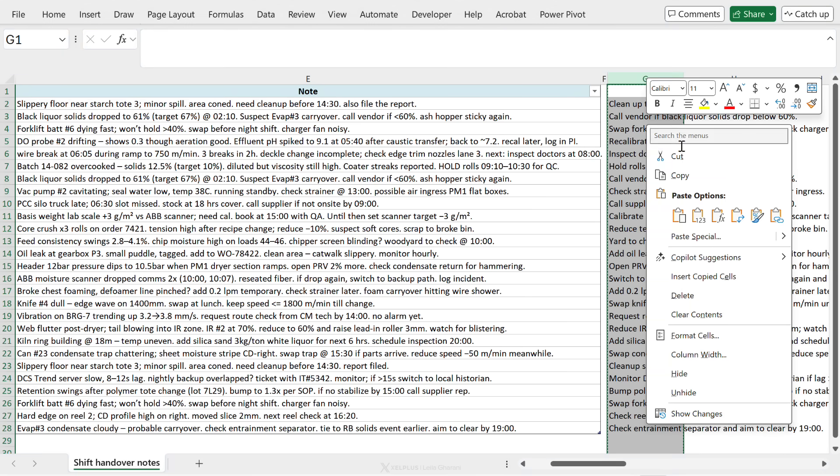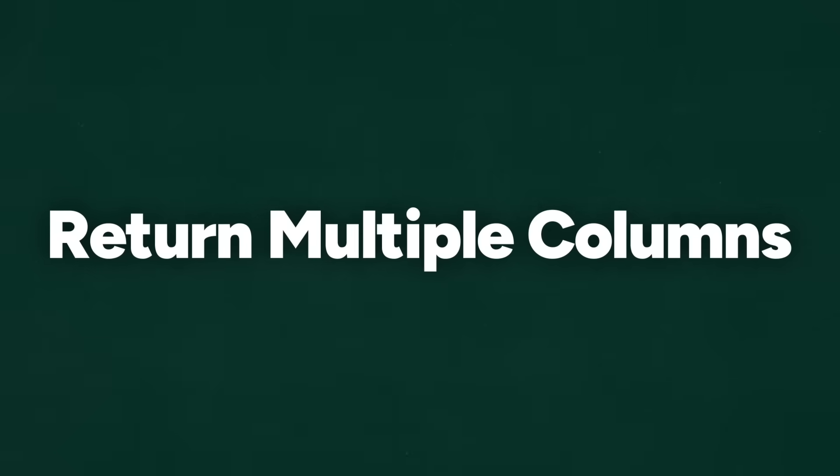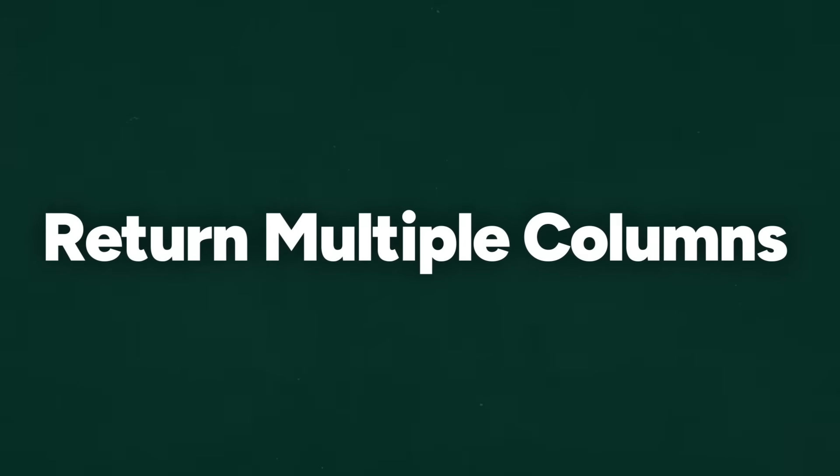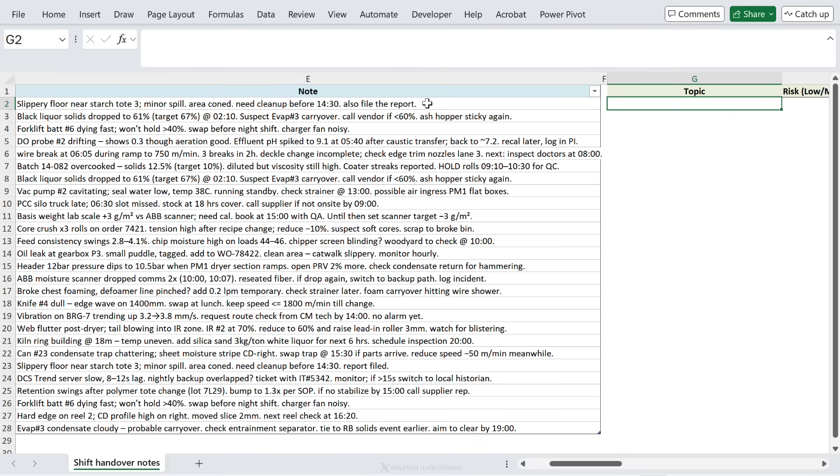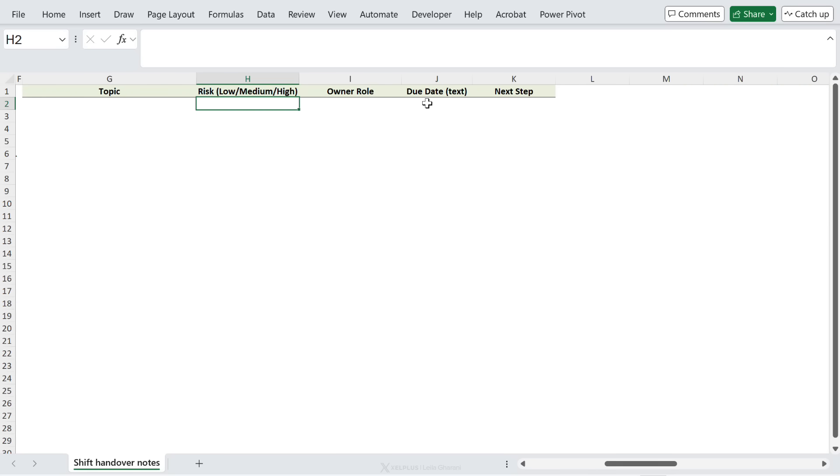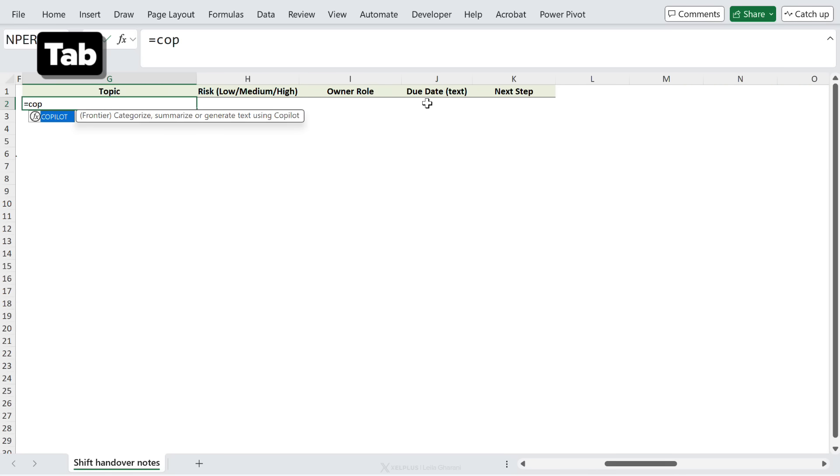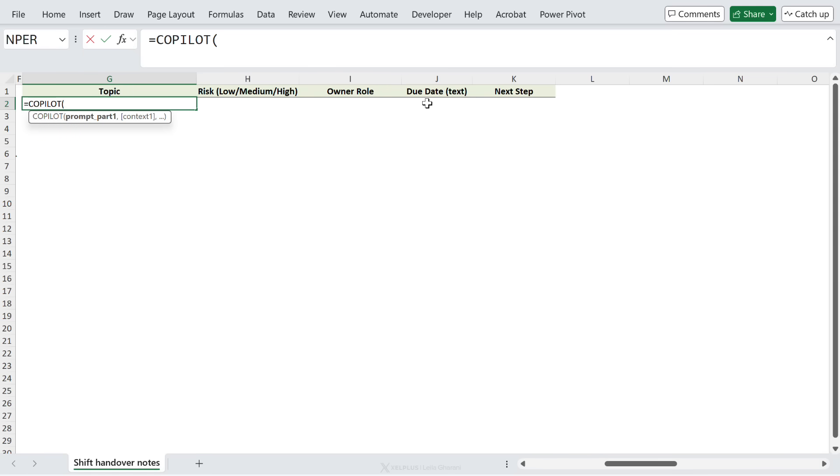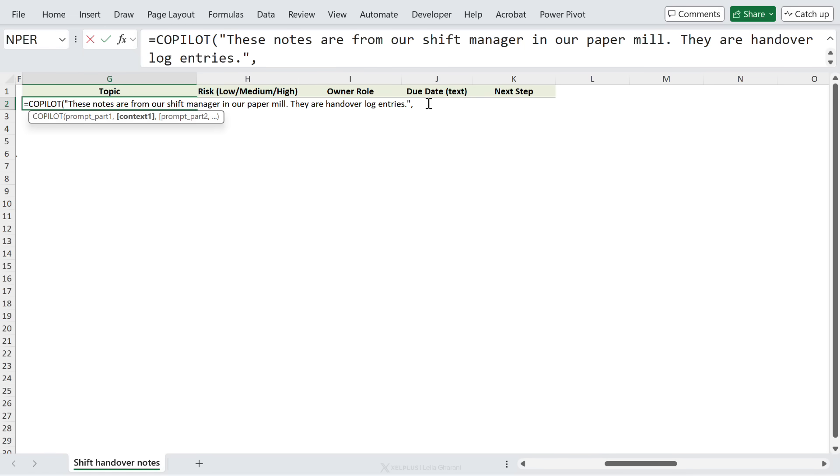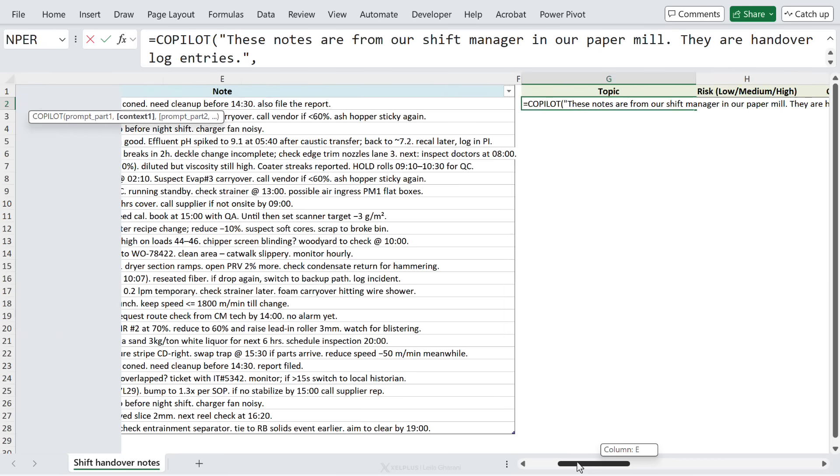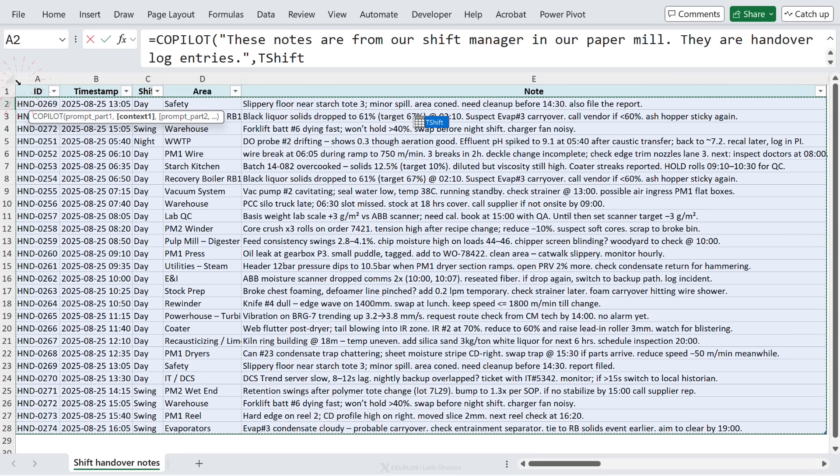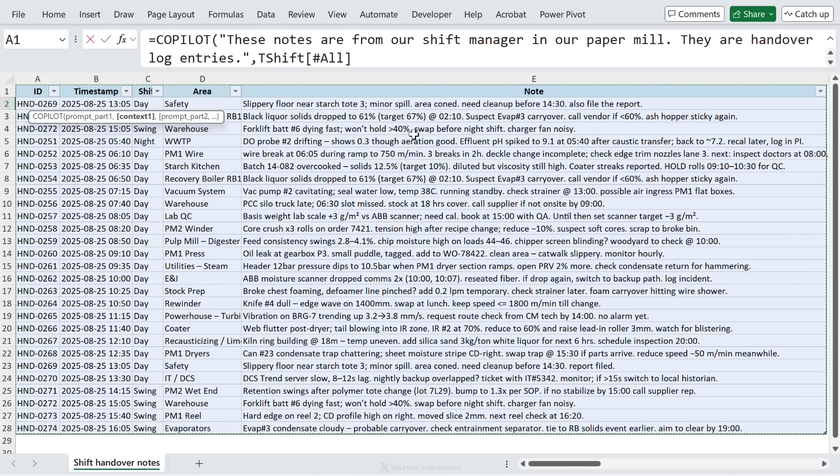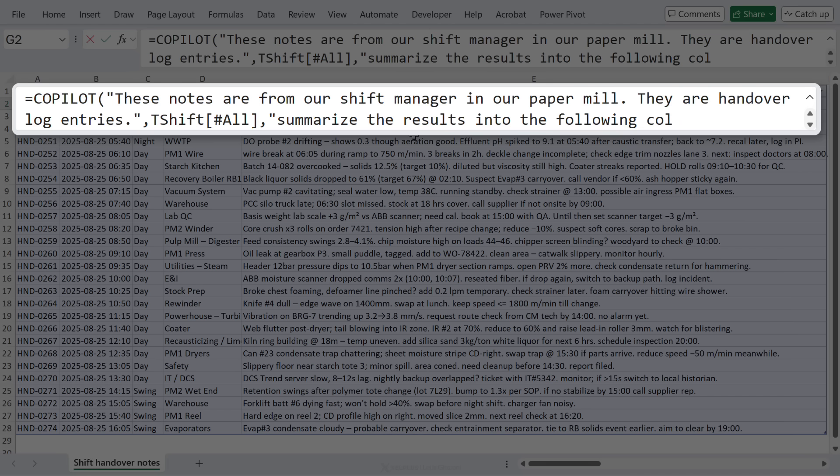Now how about returning multiple columns? I want to take each note and split it into topic, risk, owner role, due date, and next step. Well we're going to start off with Copilot. The first bit of the prompt is the same, so I'm just going to paste in what we had before. This time for context, because I want owner role, I'm going to give it the entire table because this has information about the area as well, so I'm just going to select the full table. Now we're going to continue with our prompt - I'll tell it to summarize the results into the following columns. Let's close the quote, add the Excel separator.